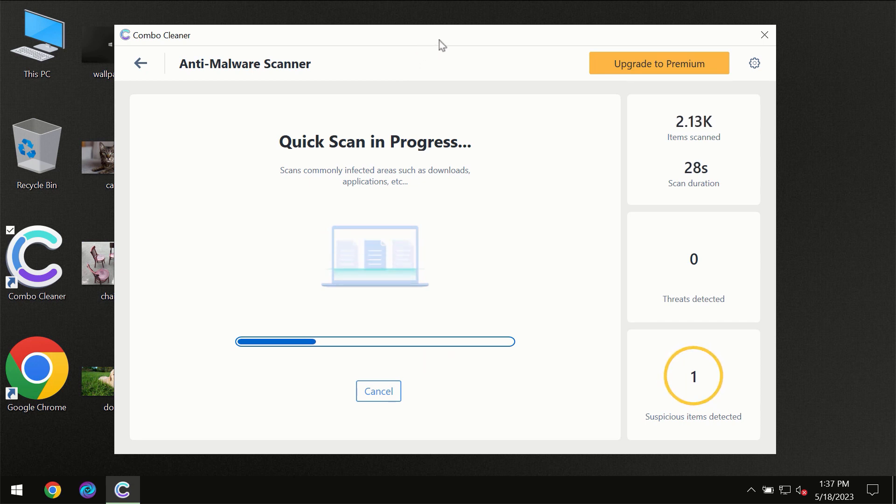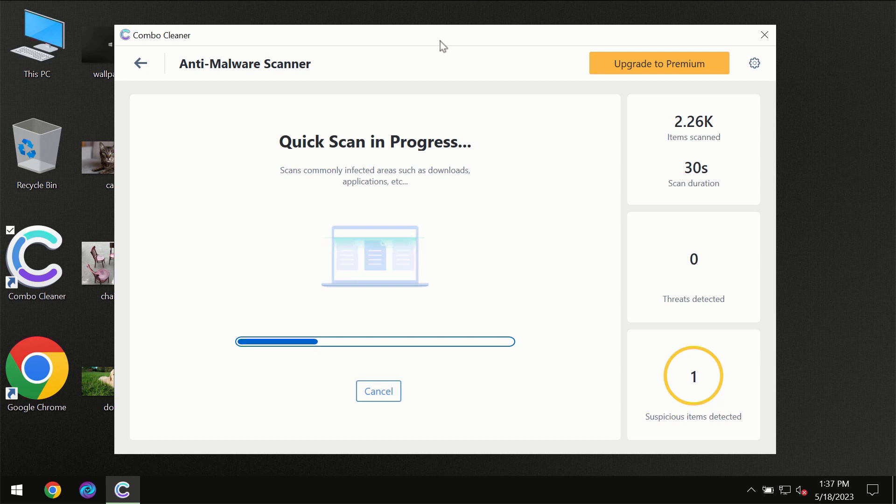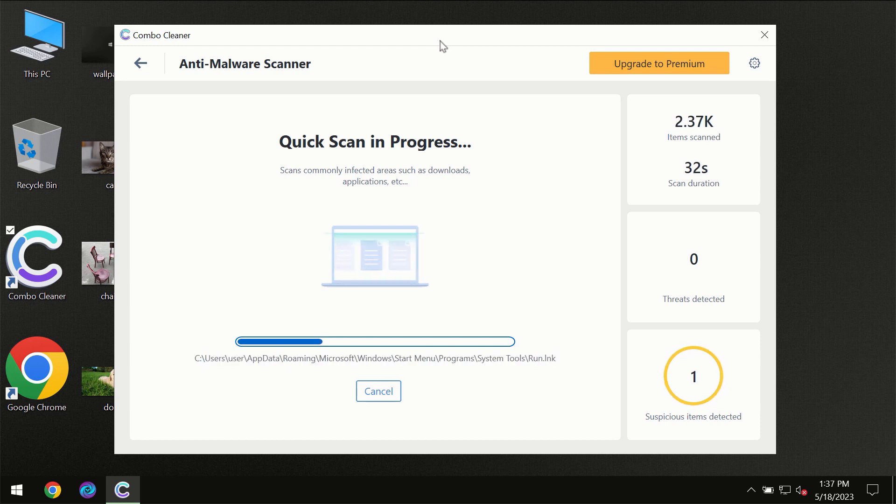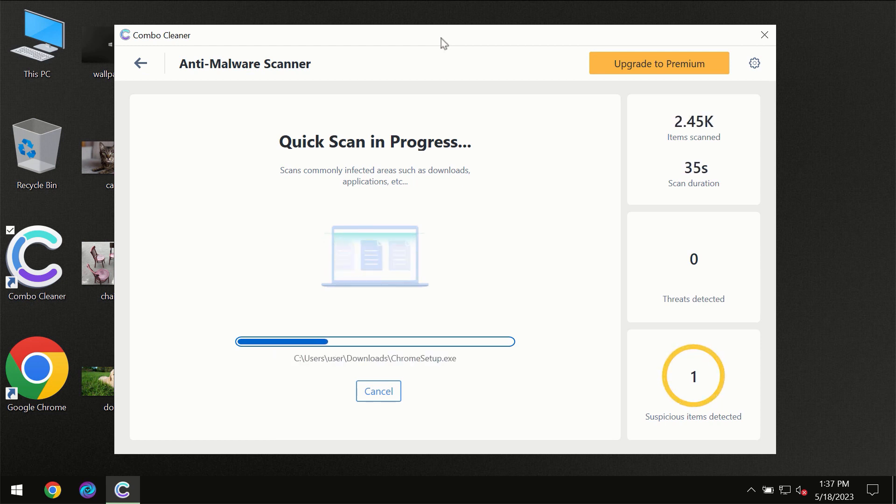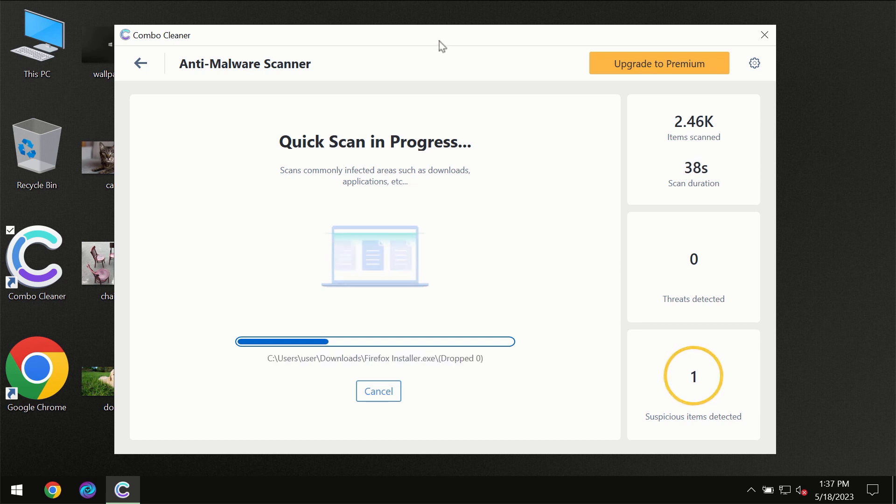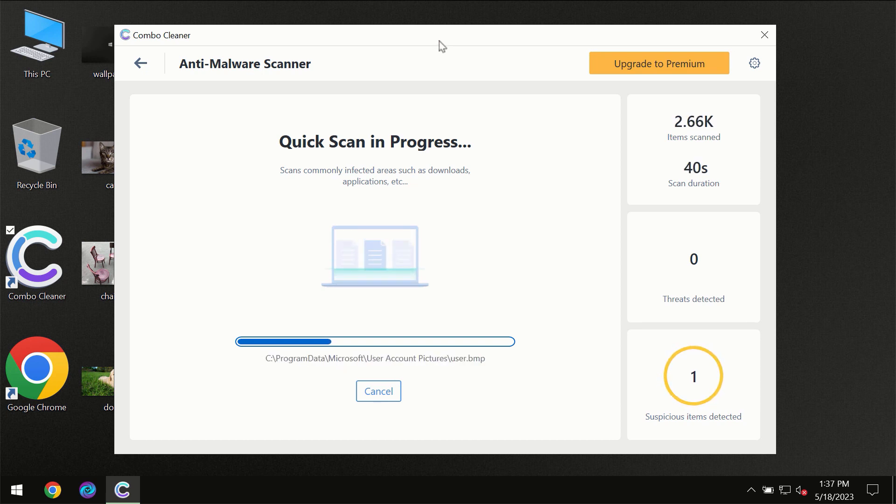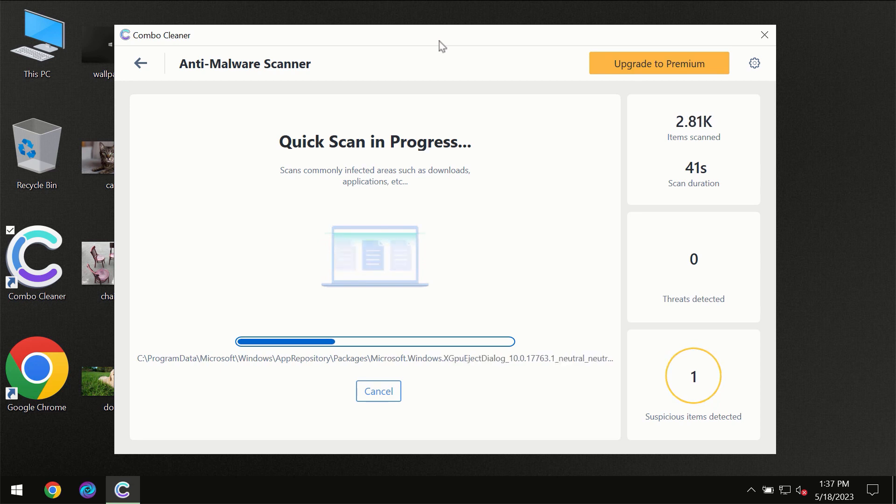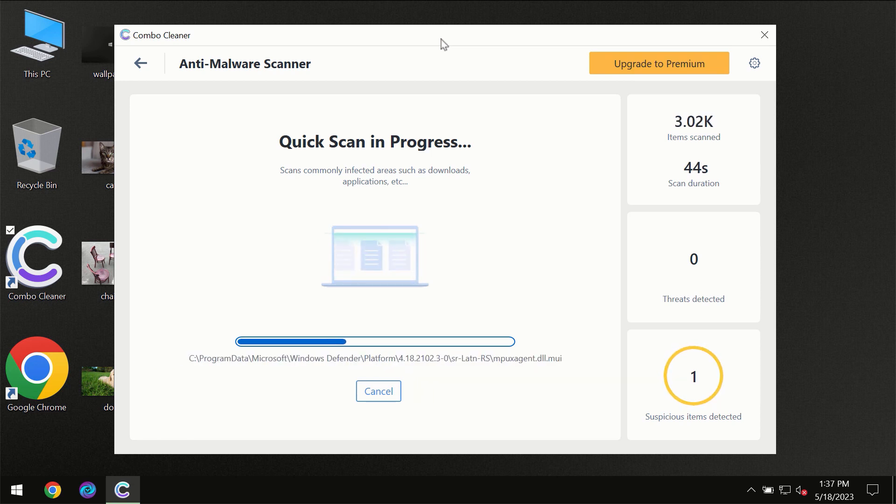Then the scanning itself will take place. The scanning duration depends on various factors. It may depend on how infected the computer is, how many hard drives are being scanned at the same time,